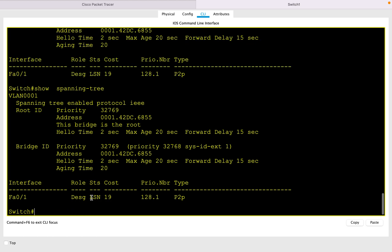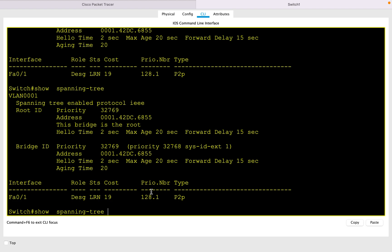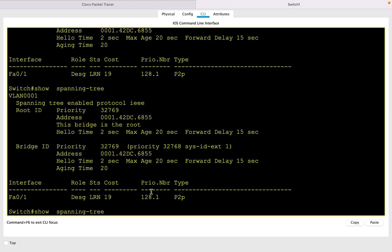After 20 seconds it goes to learning state. Here you can see now it's in learning state. From learning state it has to transition to forwarding state after 20 seconds. Here you can see after 20 seconds it has transitioned to forwarding state.